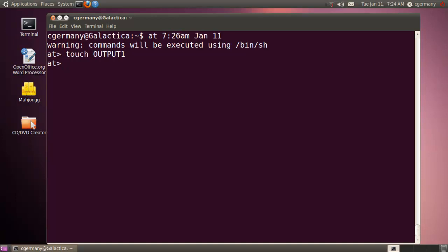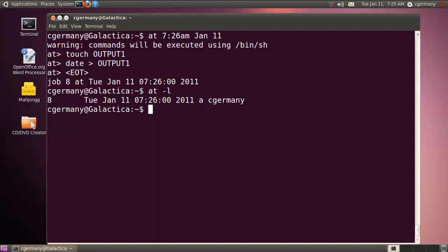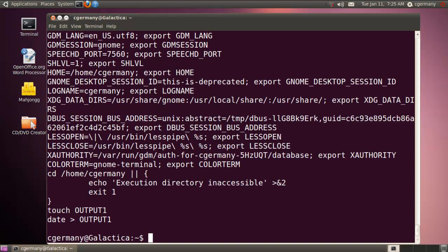And I'm going to have it display the date. I'm going to redirect it to that file, output1. In this case, I'll redirect it to the file. And I'm going to do ctrl D and that'll exit it. If I were to use AT -L, that would list any AT jobs I have queued up. And I could do AT -C and the job number, which in this case is 8. And that would show me the commands that are going to execute when that happens.